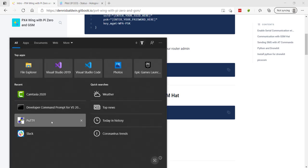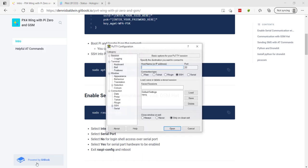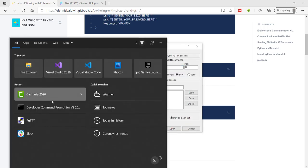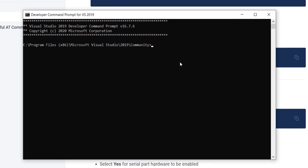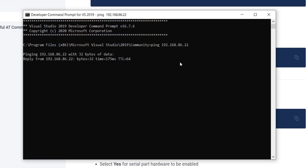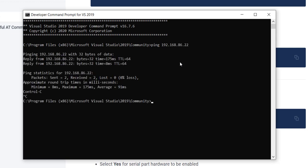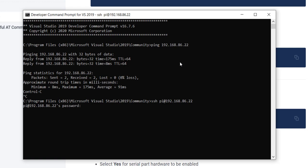On PC, you could use a tool called PuTTY. I generally prefer the developer command prompt if you have Visual Studio tools installed. So let me start by pinging Pi Zero. I know that it's at this IP address. I'll go ahead and SSH into it. And we'll use the default username and password of Pi and Raspberry.